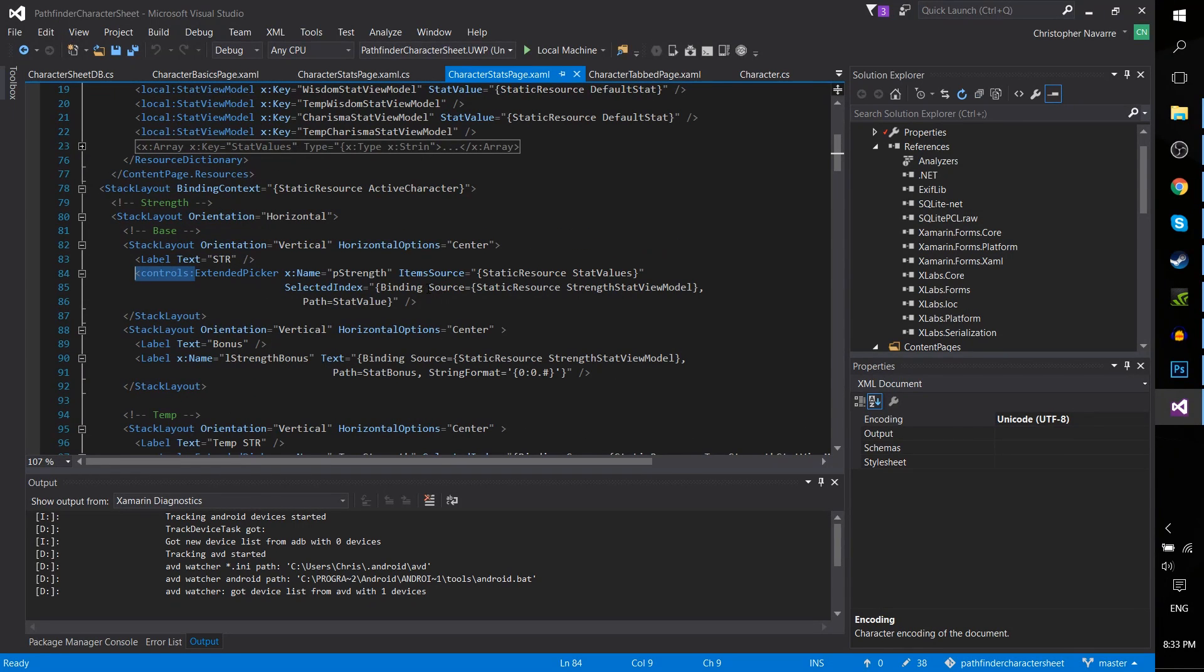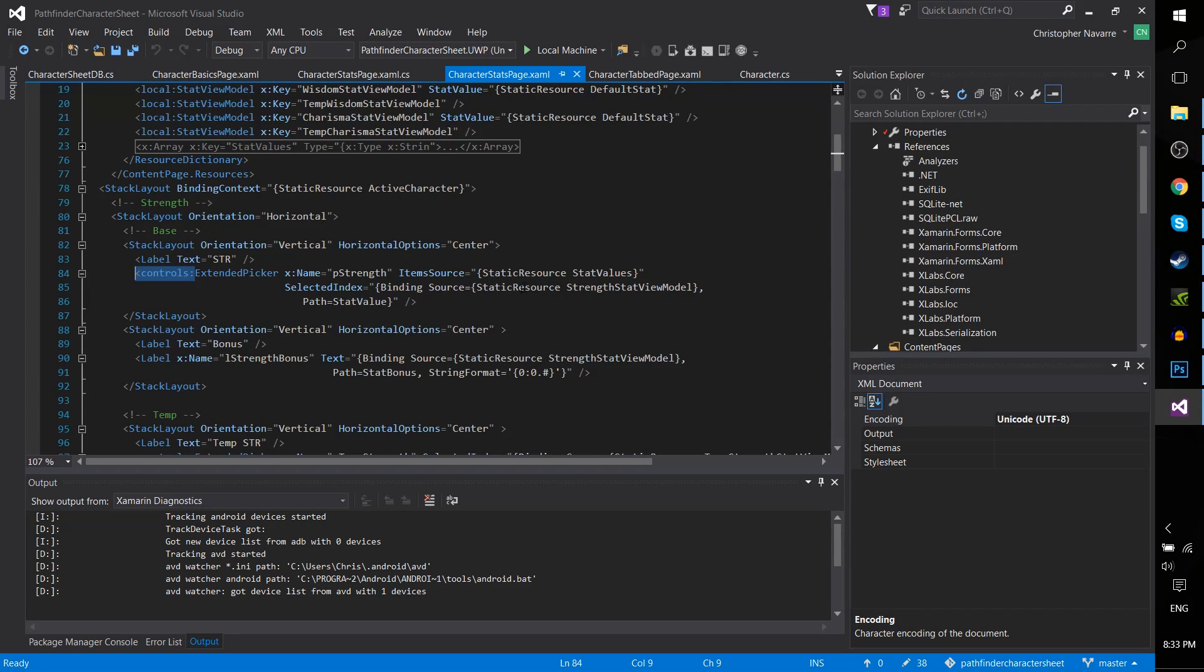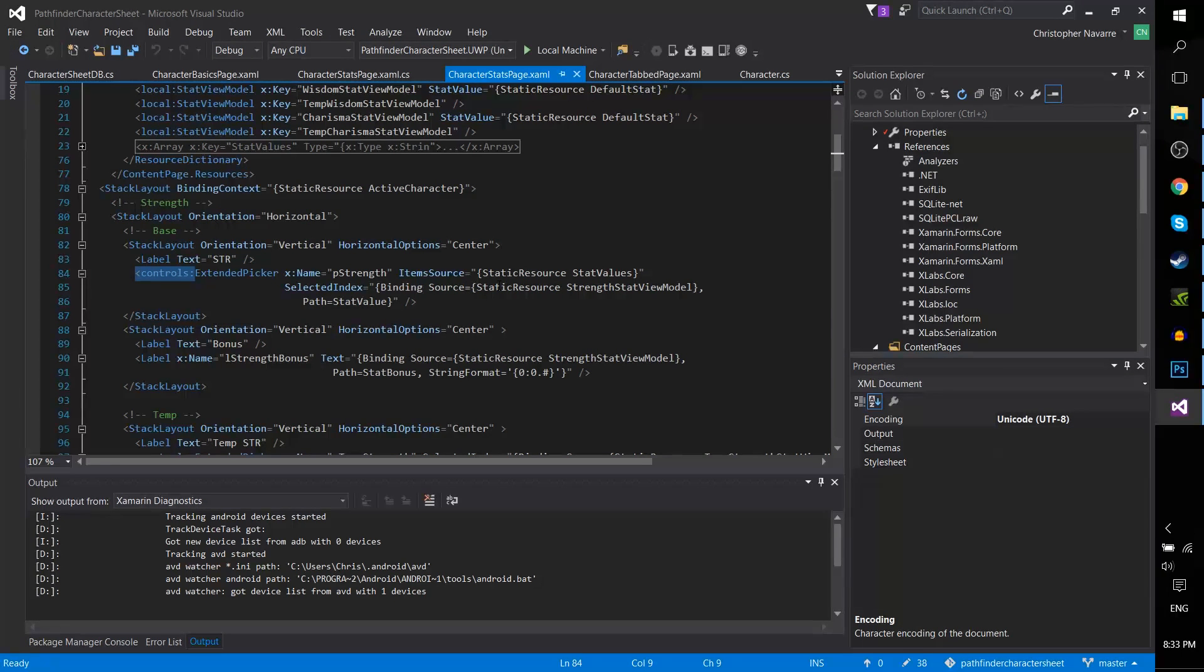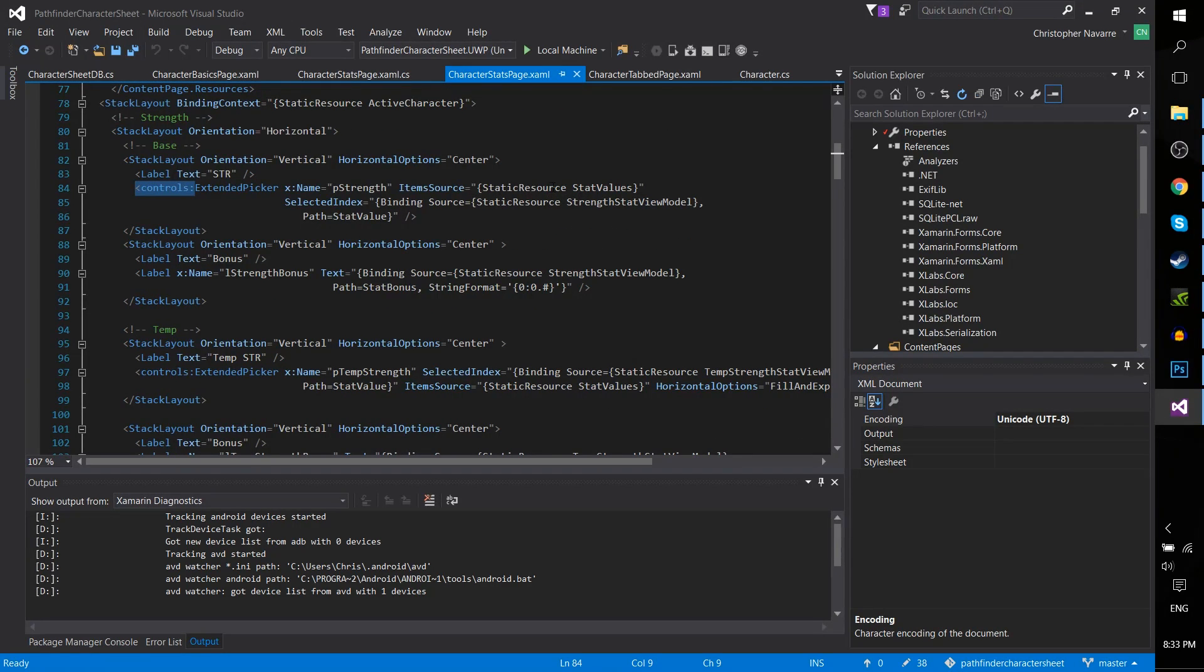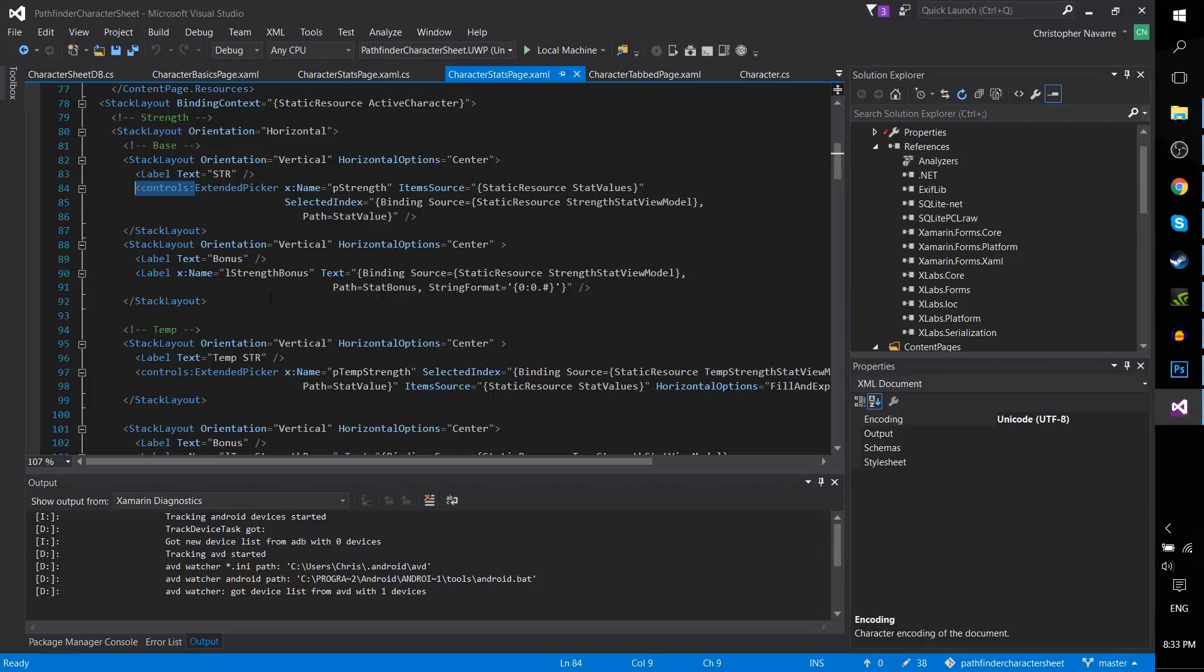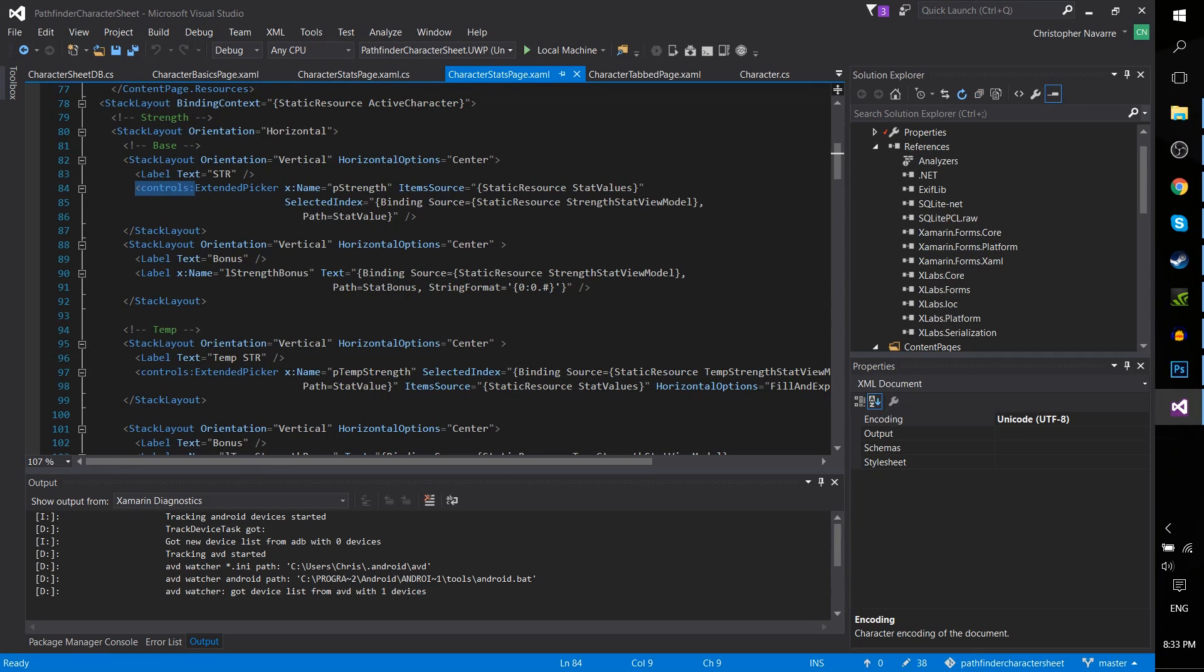It's just using that as the source. The path value is one of the properties within that view model. The view model does some stuff. If you really want to know, the view model basically takes the value from the import picker and makes a calculation on it. And then with that calculated bonus, it goes over to L strength bonus, the name, and basically pulls out the calculated bonus here with another binding.